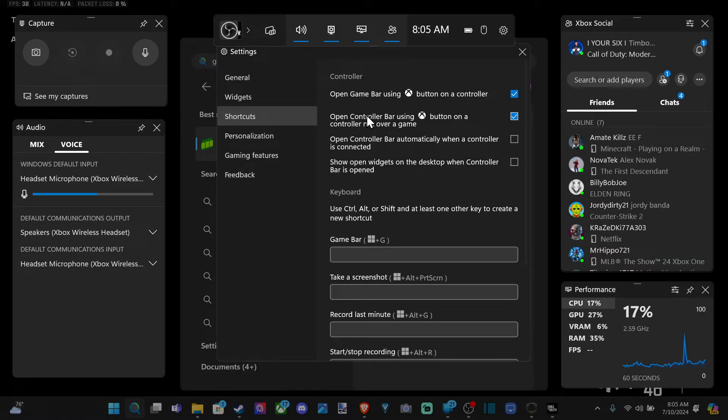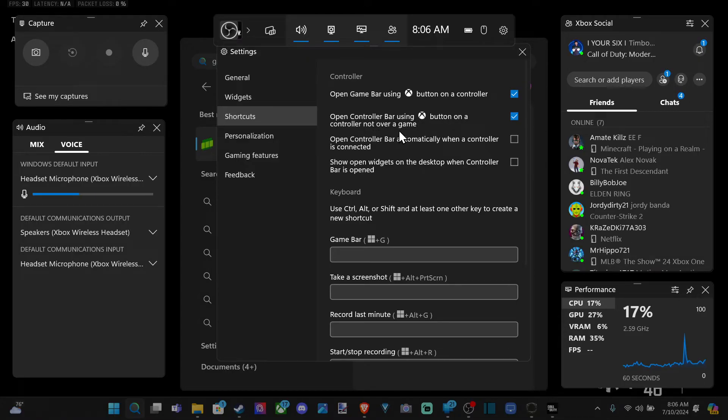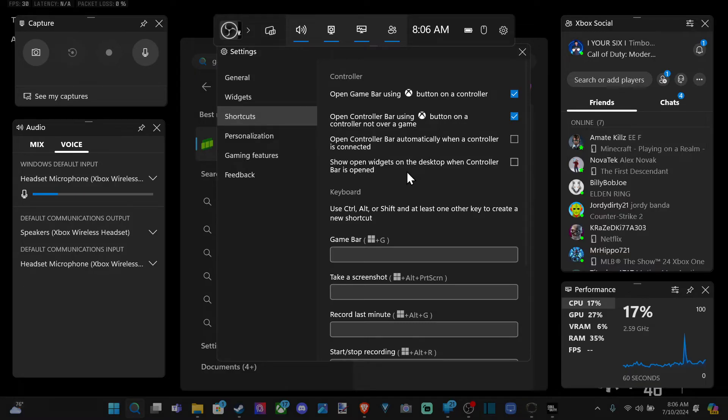Disable this and also open controller bar using Xbox button on a controller not over a game. So you have those two options right there to decide if you want to have that on or off.